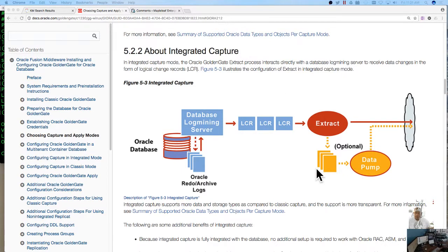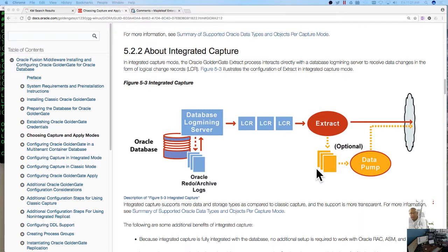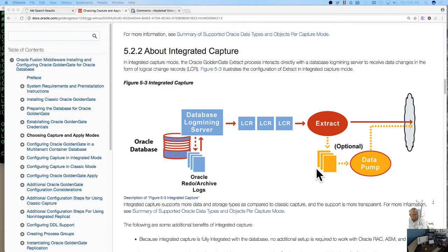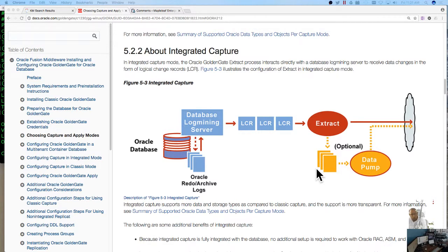But that is what the difference is in GoldenGate between classic capture and integrated capture. And then also on the replicat side there's also classic apply and integrated apply which works under the same sort of principles.